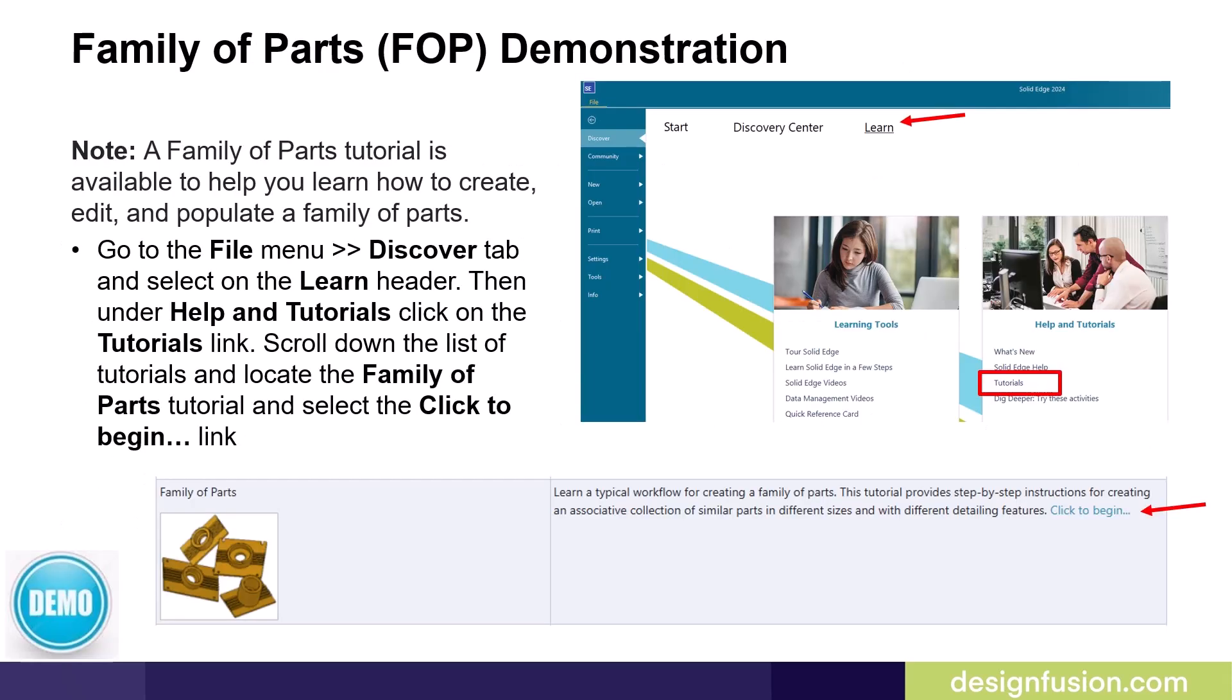Solid Edge delivers a family of parts tutorial, which is available to help you learn how to create, edit, and populate a family of parts. To access this tutorial, go to the file menu, select the discover tab, and select on the learn header. Then under help and tutorials, click on the tutorials link. Scroll down the list of tutorials and locate the family of parts tutorial and select the click to begin link.